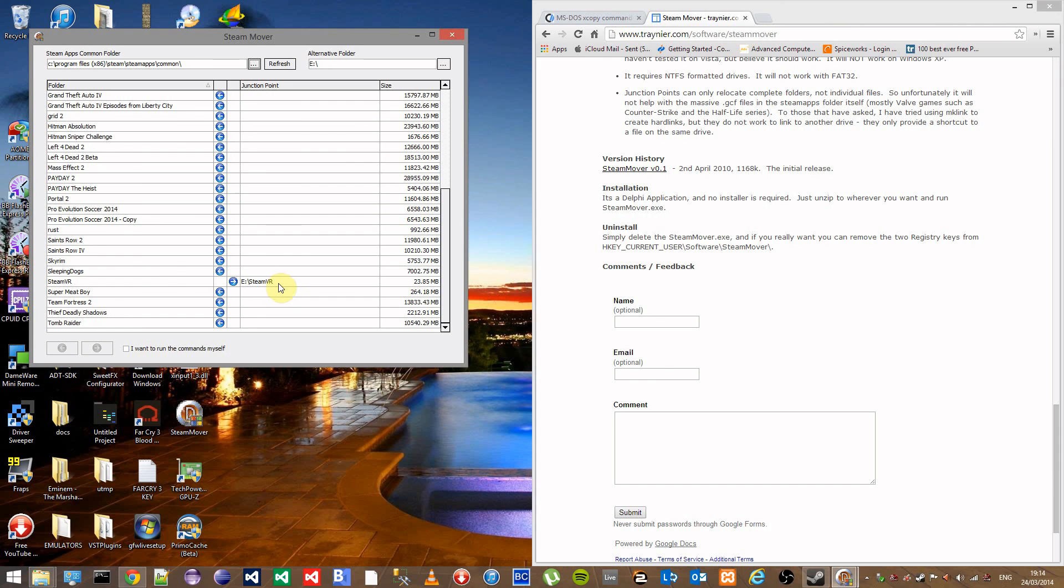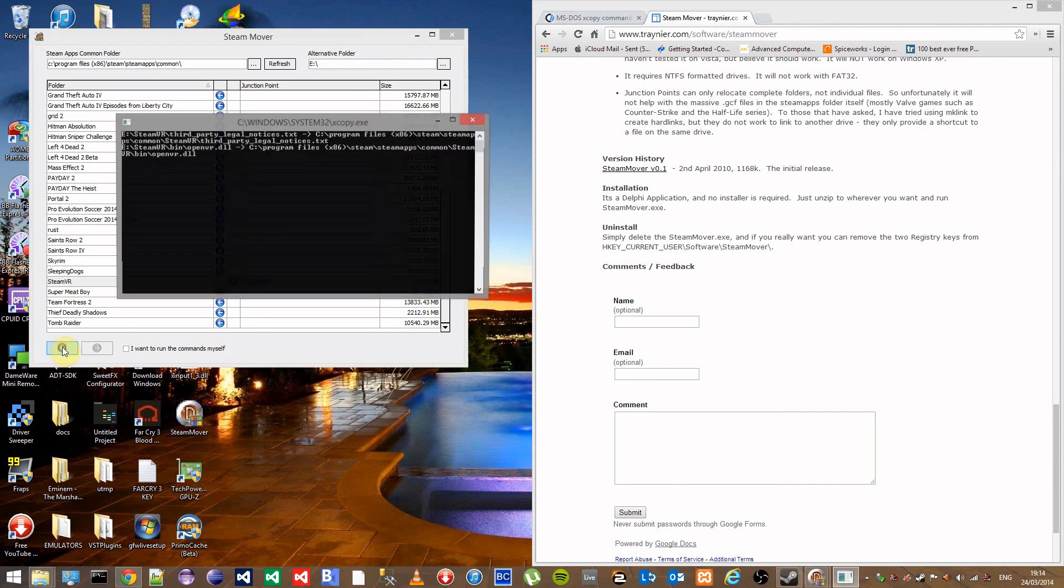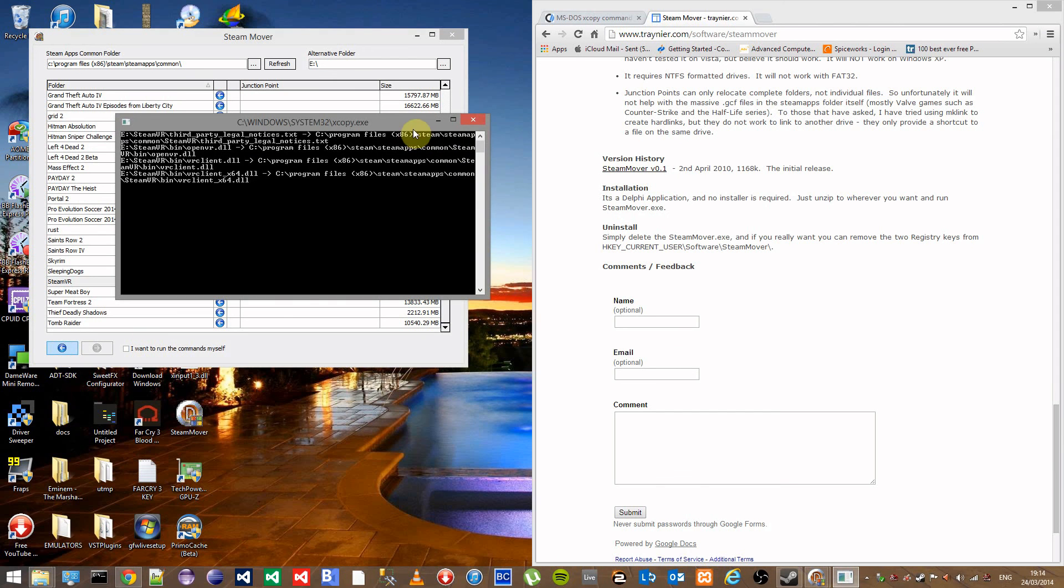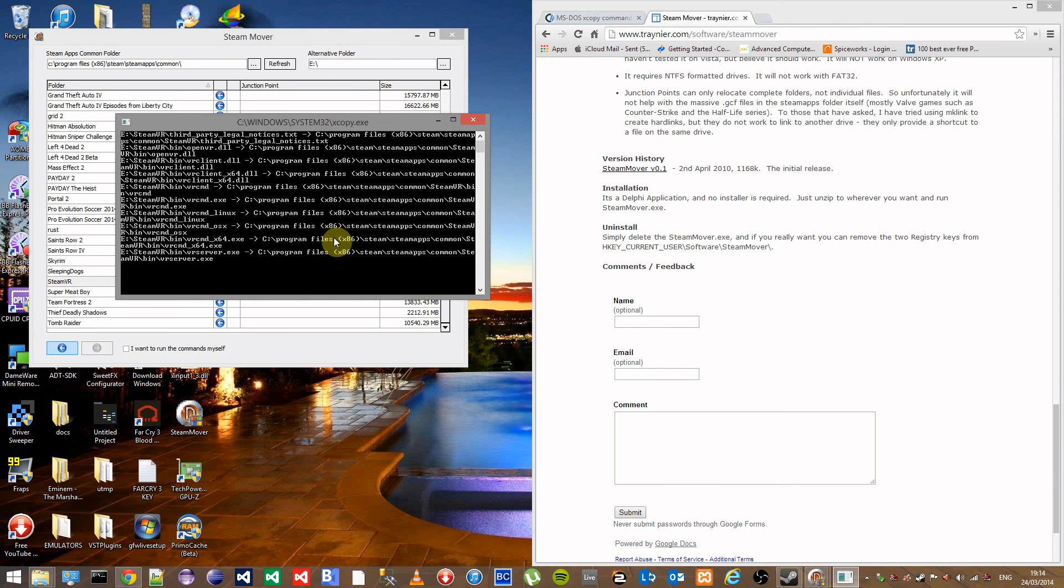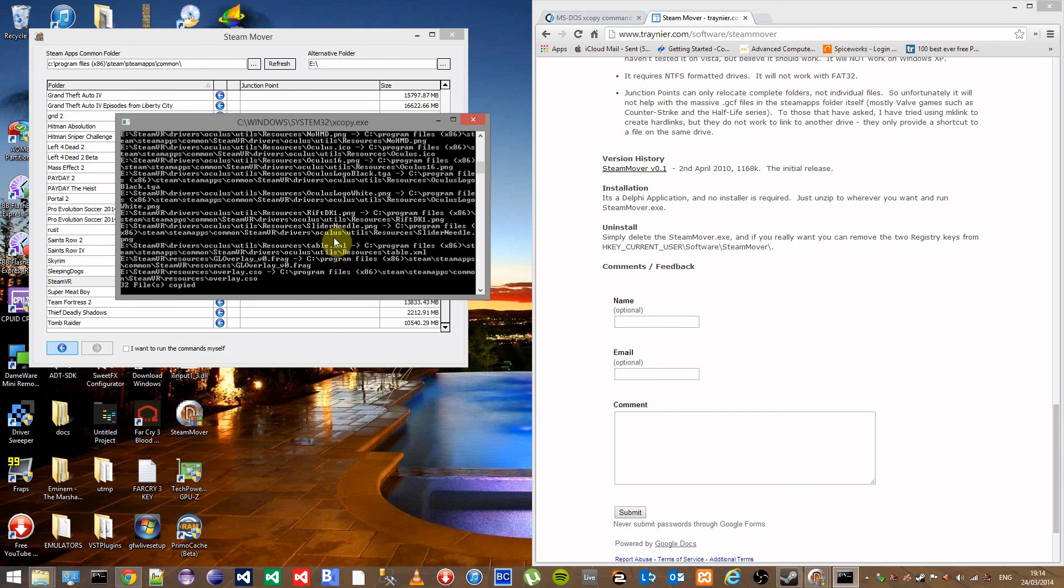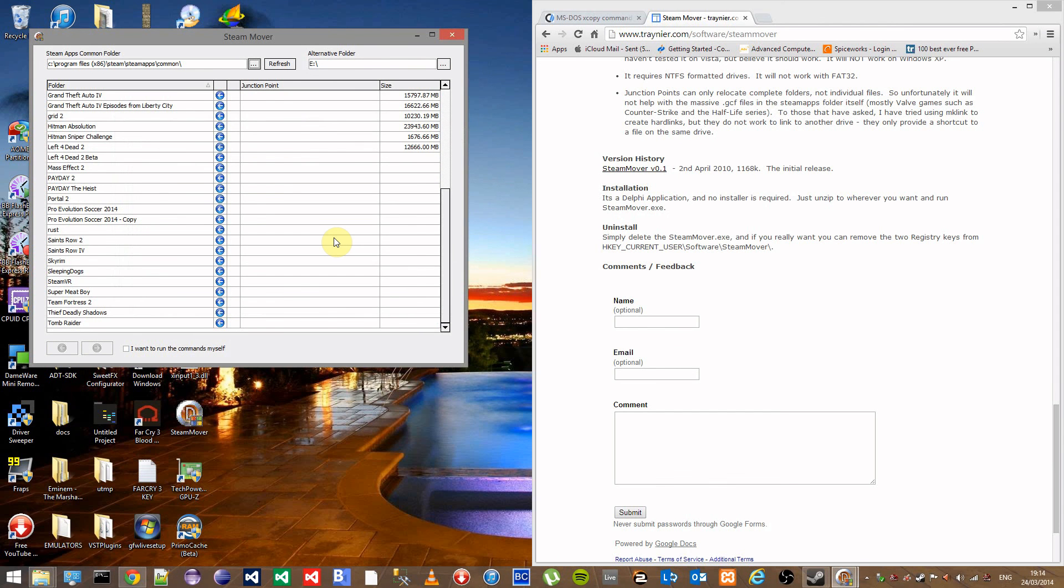And that's it, that's your game moved over to your new drive. If you do want to move it back, it's as simple as clicking on the game and clicking on the left arrow. It will run the same commands but without the mk link command as it's no longer needed.